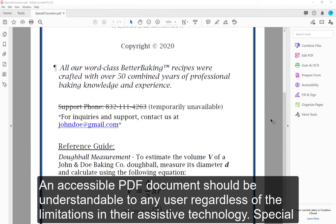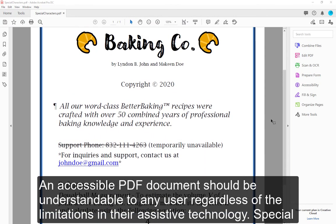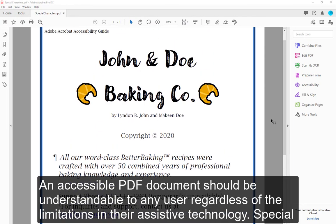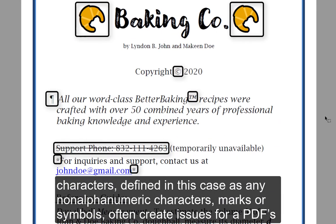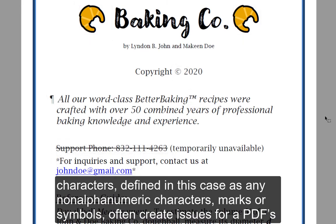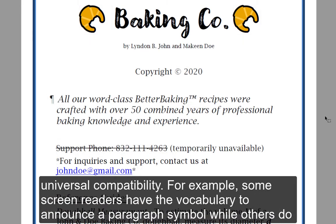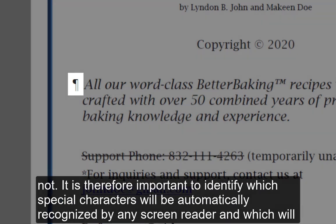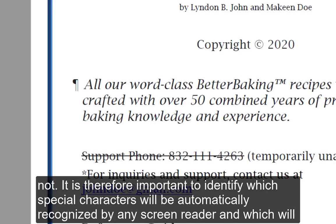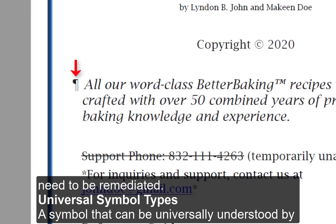An accessible PDF document should be understandable to any user regardless of the limitations in their assistive technology. Special characters, defined in this case as any non-alphanumeric characters, marks, or symbols, often create issues for a PDF's universal compatibility. For example, some screen readers have the vocabulary to announce a paragraph symbol while others do not. It is therefore important to identify which special characters will be automatically recognized by any screen reader and which will need to be remediated.